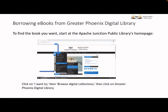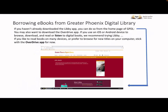You'll be taken to the Greater Phoenix Digital Library homepage. Once there, you can download the Libby app, which you will need to access your ebooks. If you don't already have it, click on the appropriate app store for your device to download it. We recommend using the Libby app if you are using an iOS or Android device to read and listen to ebooks.